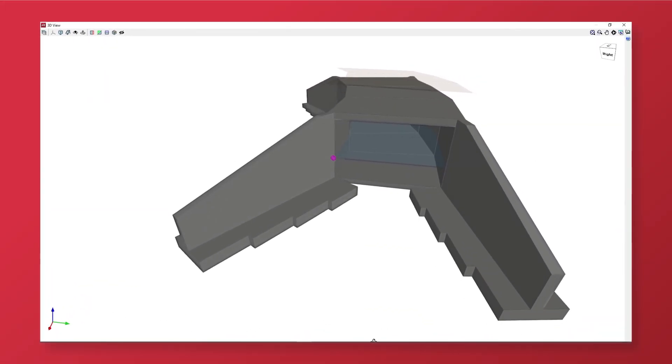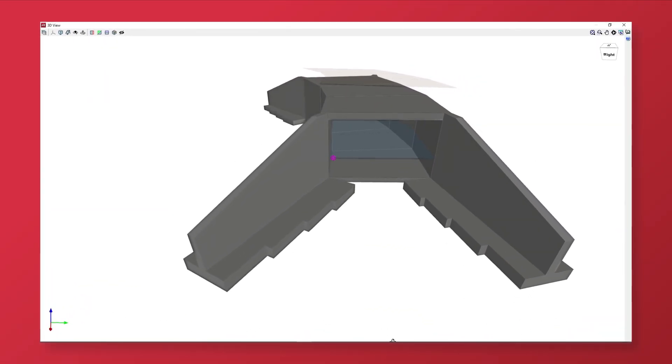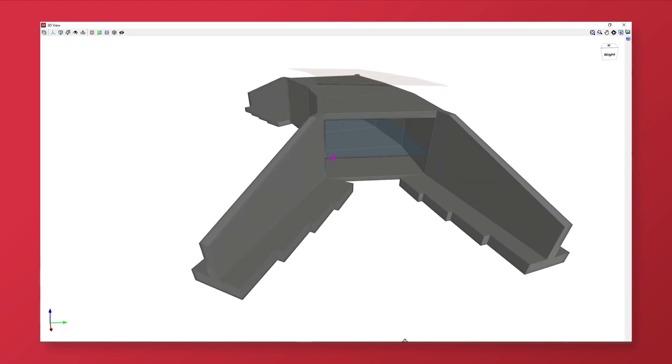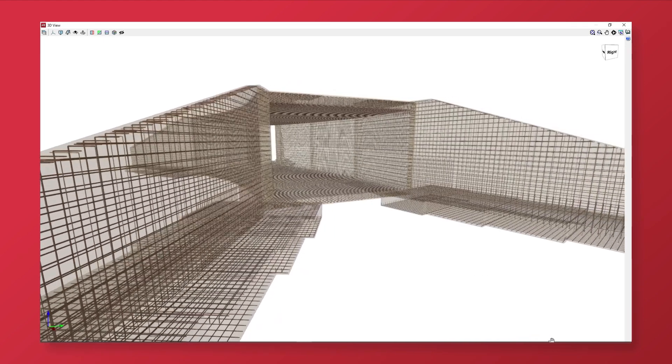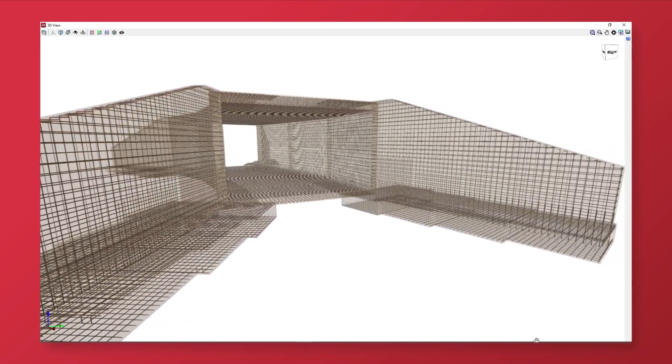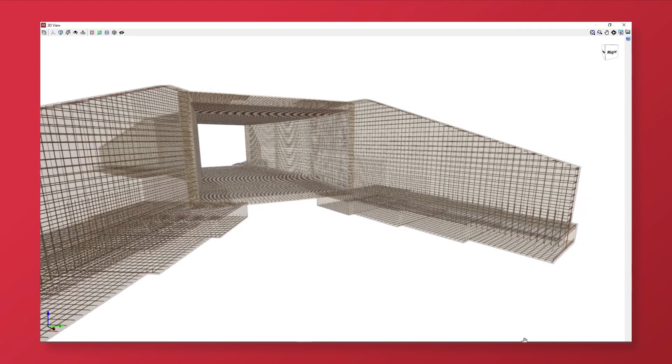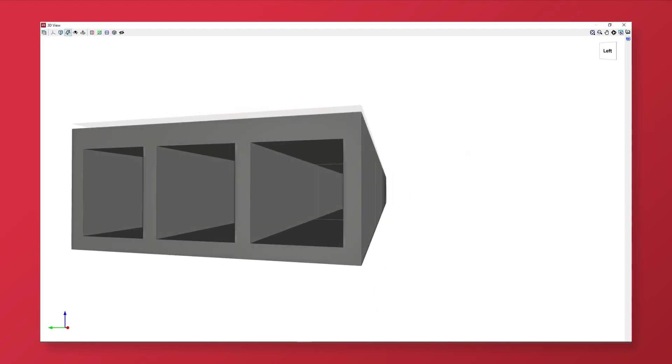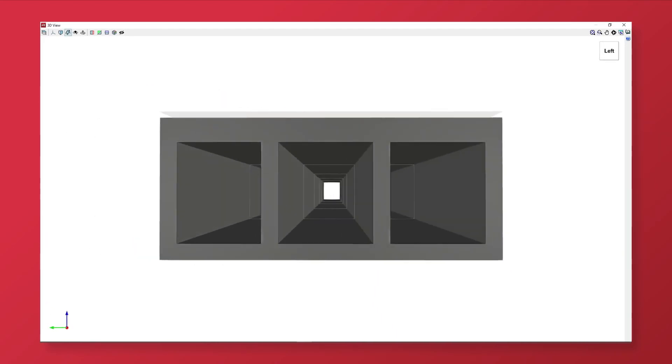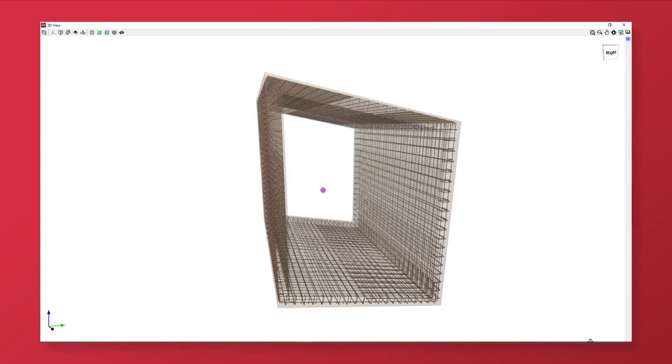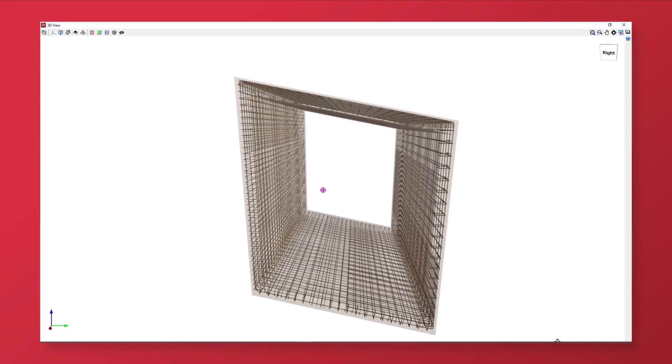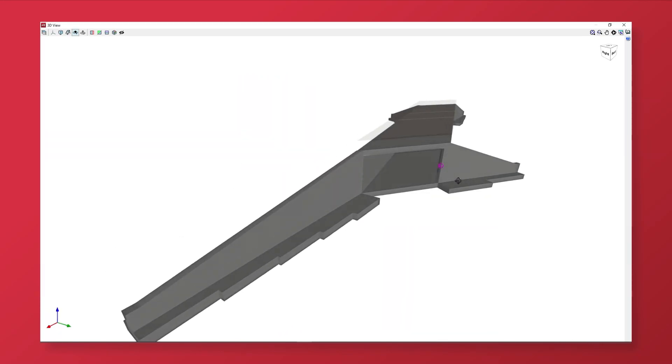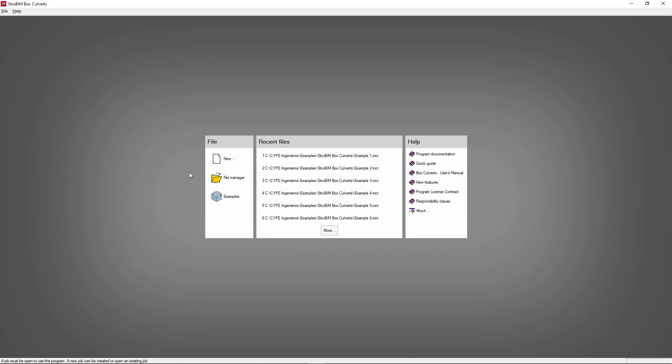StruBIM box culverts is a program developed for the design and checking of reinforced concrete box culverts used for underpasses under roads and for drainage works. They can be rectangular, trapezoidal, or any kind of polygon designed on plan or section and can be either single or multi-cell.